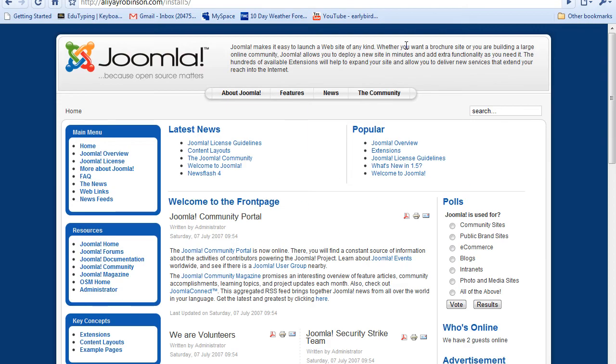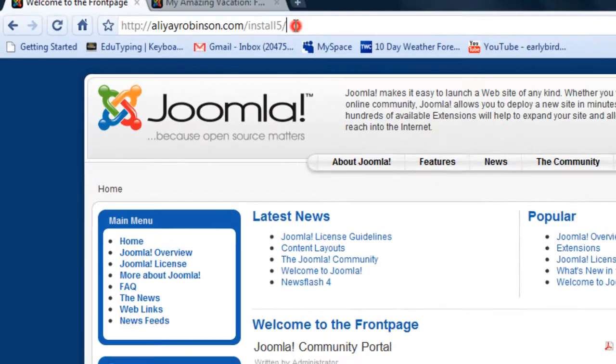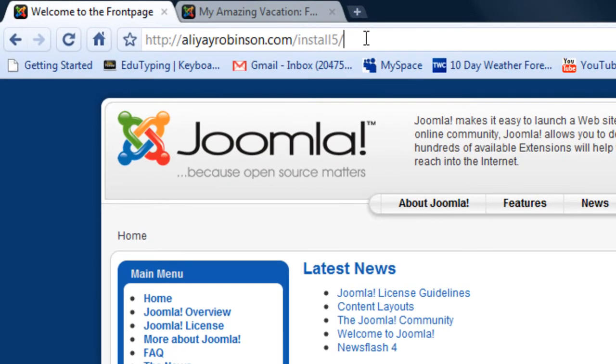I'm going to show you the back end of a Joomla website. I'm just going to go to the path that I've installed Joomla onto. Here it is at install 5. I'm going to type in administrator at the end of the path for the website.